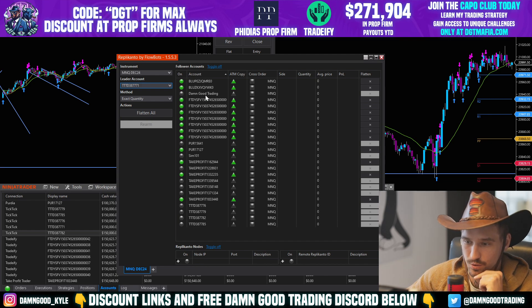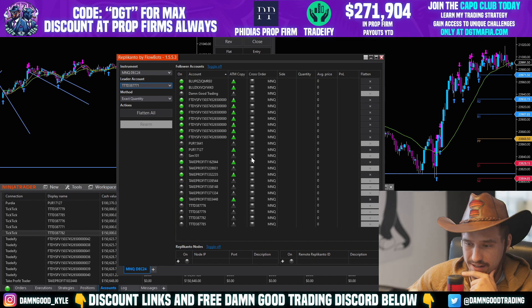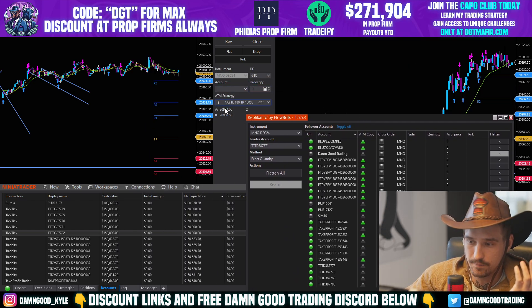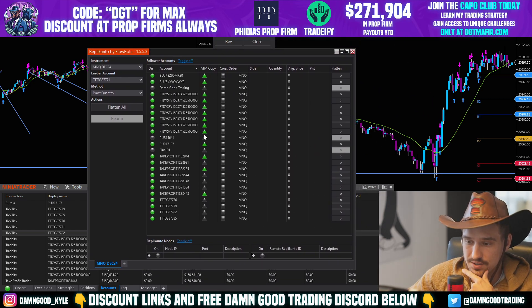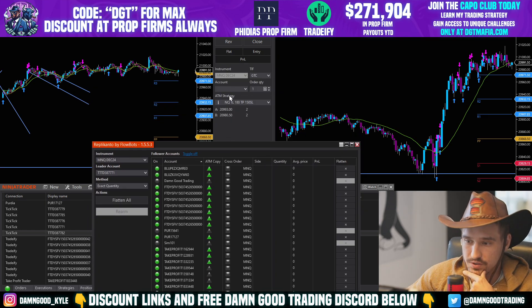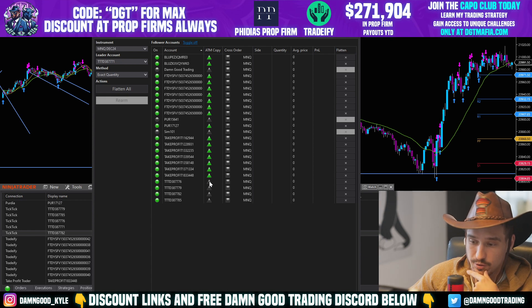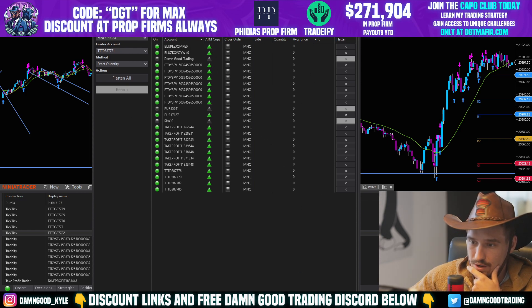We'll use a Tick Tick account as our leader account. For follower accounts, we want Purdia, Take Profit Trader, all our Take Profit accounts, and all our Tick Tick accounts. We don't want the live account since I blew it on Tuesday. Critically, you need to enable the ATM strategy copy option — this ensures your bracket orders, stop loss, and take profits all copy across to every follower account.